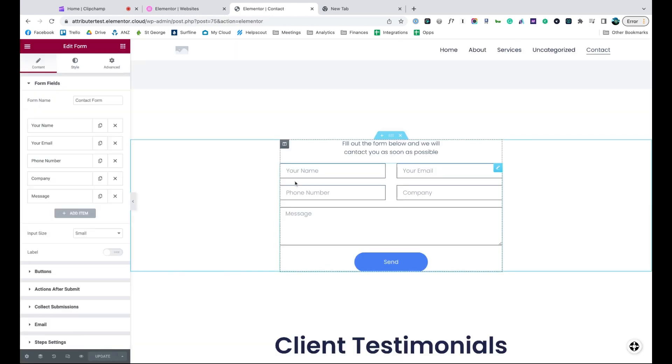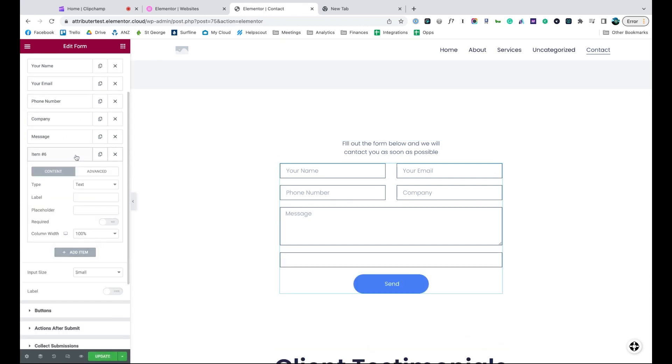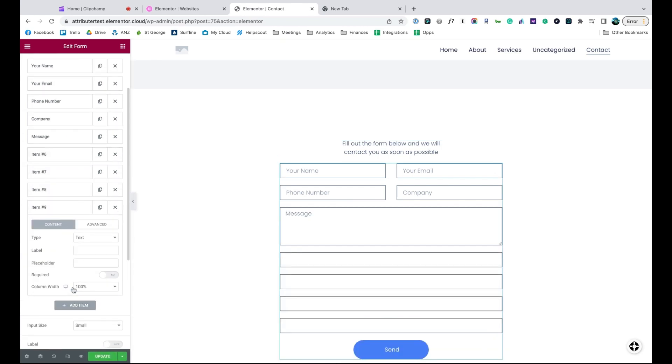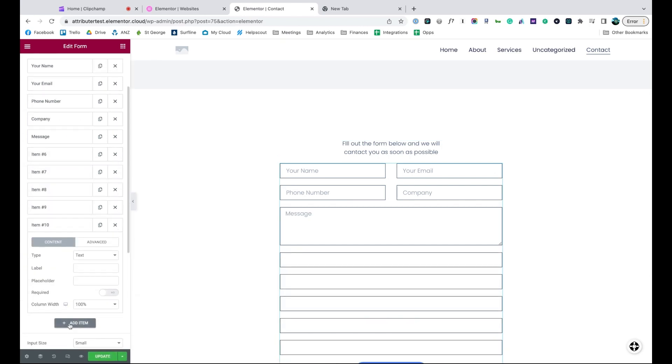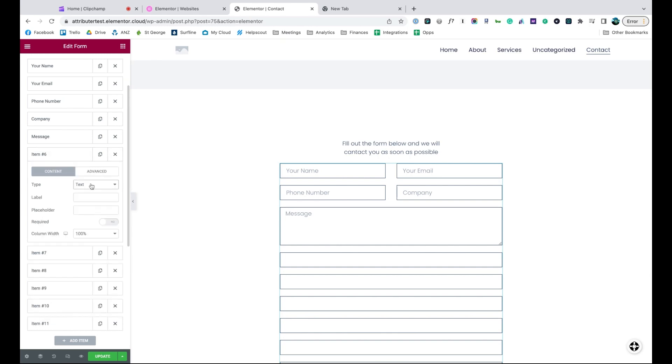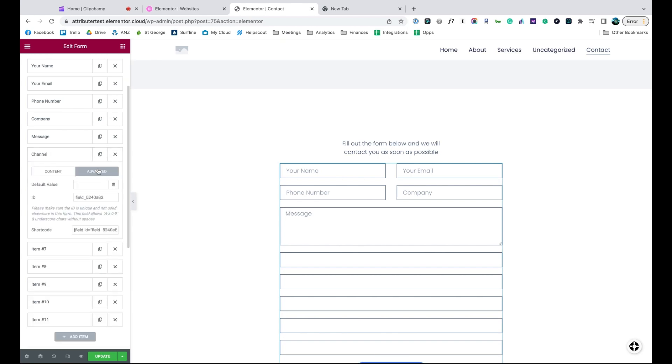Now go to the form you want Attributer to work with and add six fields to the bottom of the form. Open up each of these form fields and change the type to hidden, give it a name, and give it a default value. That's it, you're done.